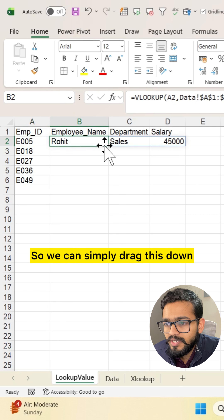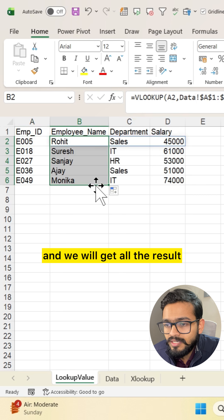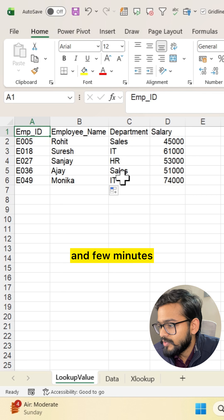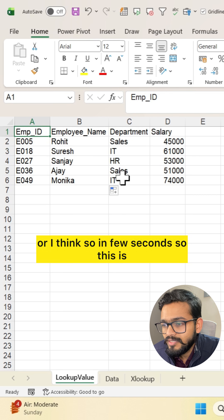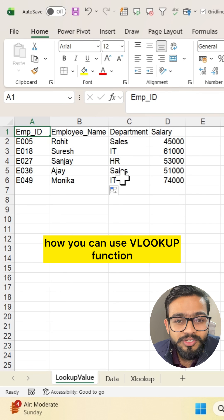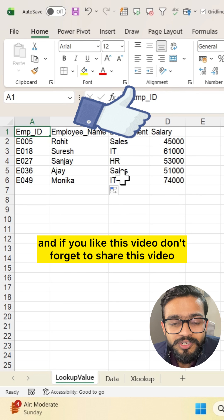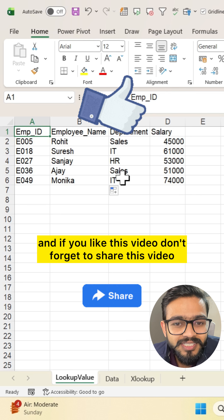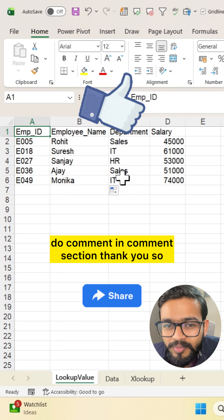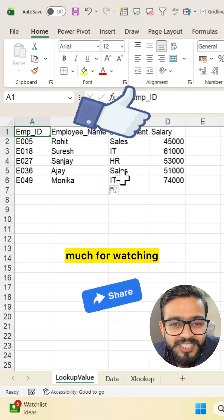We can simply drag this down and we will get all the results in just a few seconds. This is how you can use the VLOOKUP function. If you like this video, don't forget to share it, and if you have any queries in Excel, you can comment in the comment section. Thank you so much for watching.